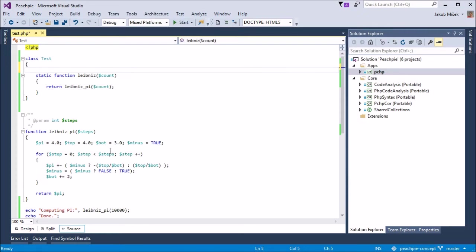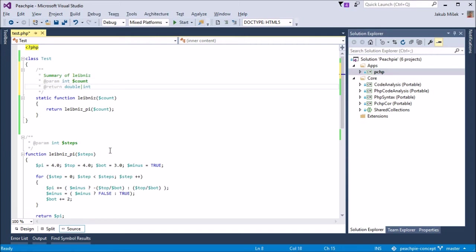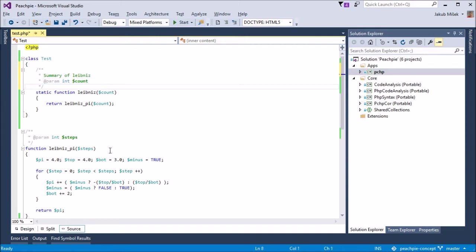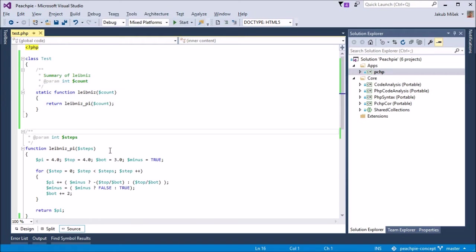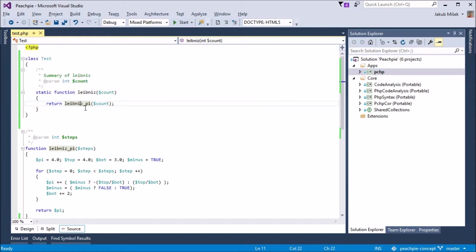We will add a documentation commentary where we specify the parameter type. PeachPie will use this information to generate .NET code. As a side note, in the future, this information will be inferred from the code itself through interprocedural analysis.